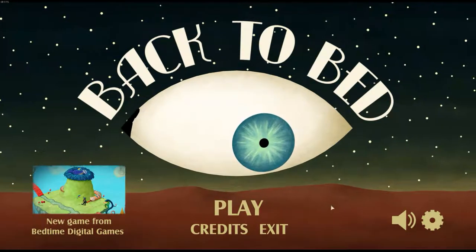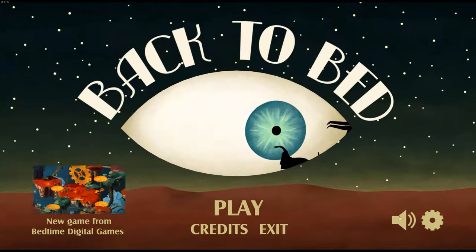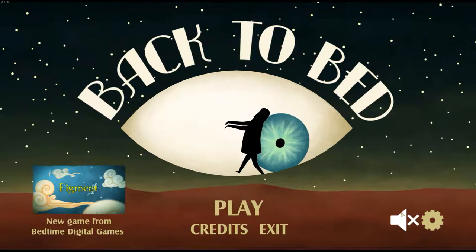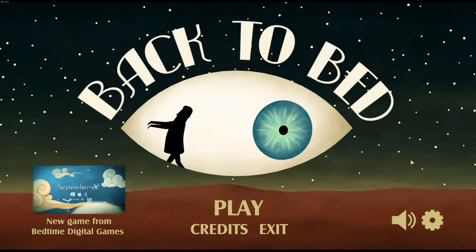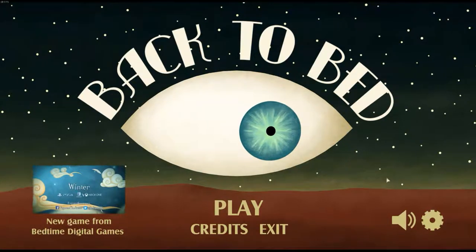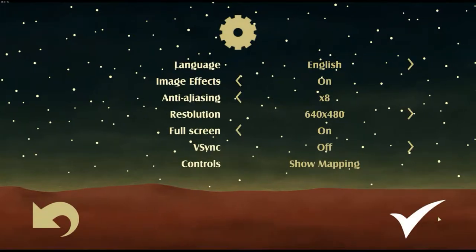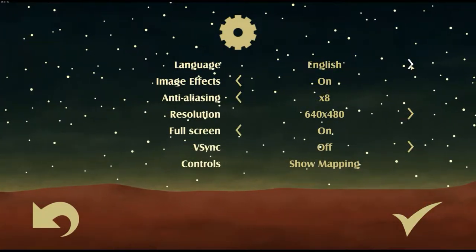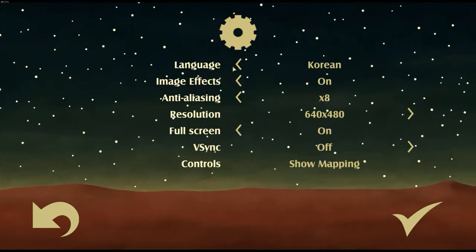So first and foremost, the options. On the title screen you have a little button you can tap to mute everything, which is always handy. Then you have the cogwheel which takes you to the rest of the available options. From the top we have language settings — plenty to pick from. I was honestly quite surprised by how many there were, which is a nice touch.